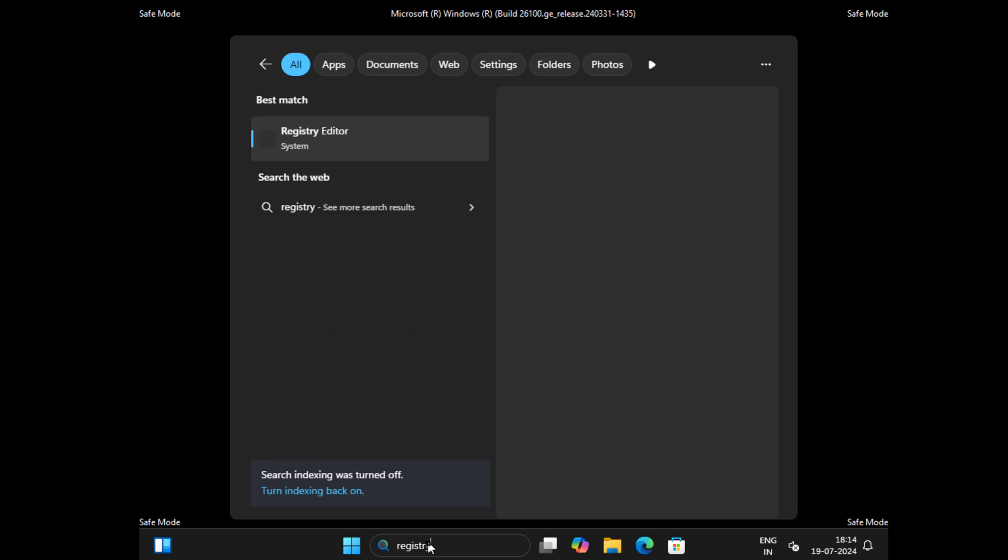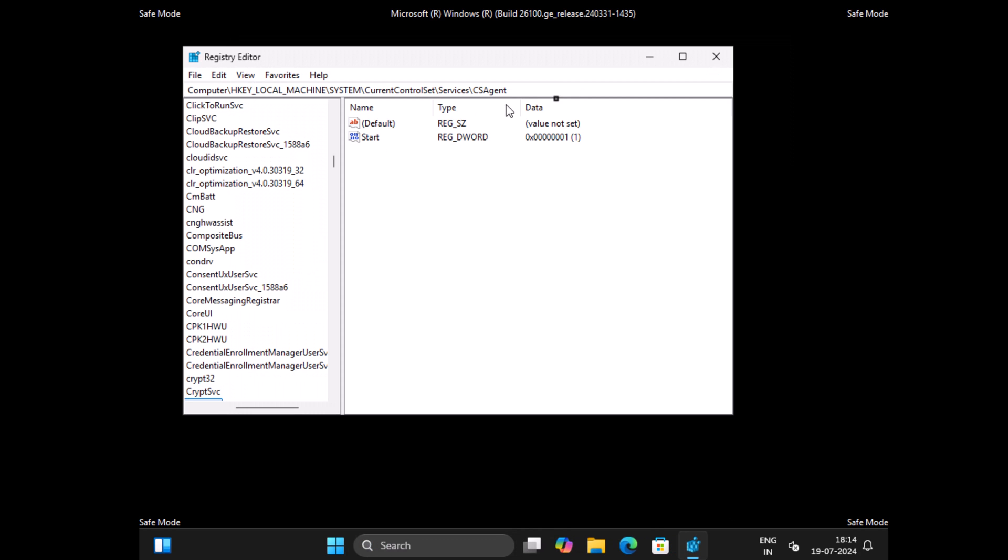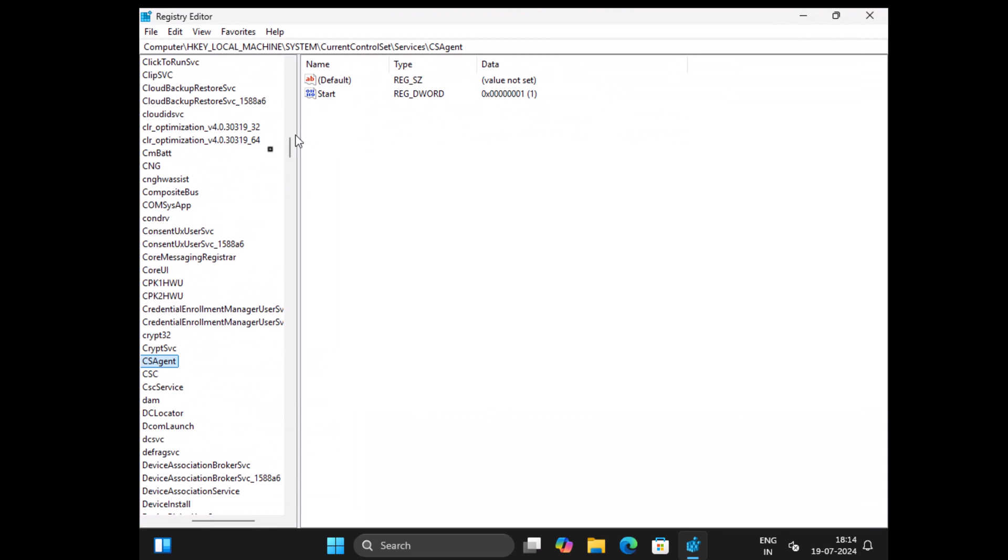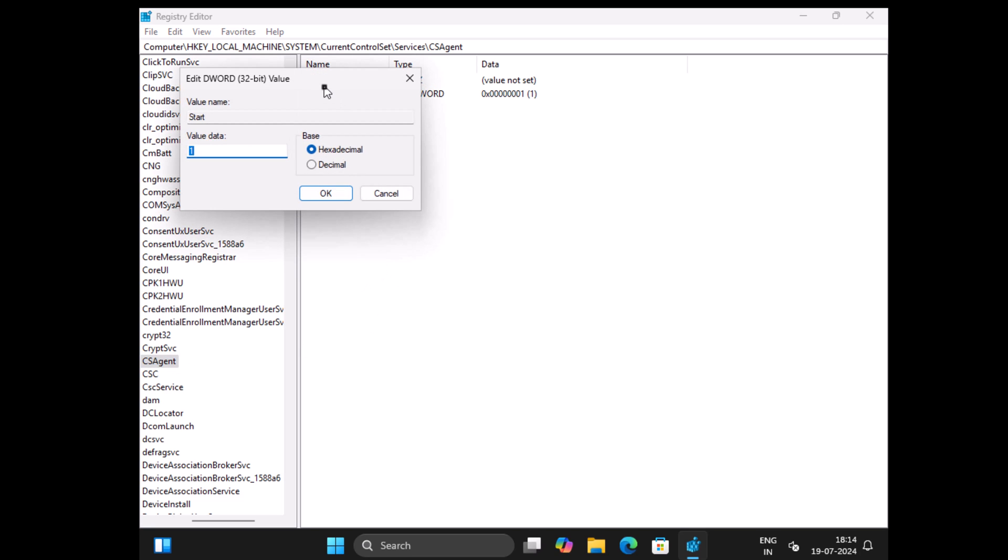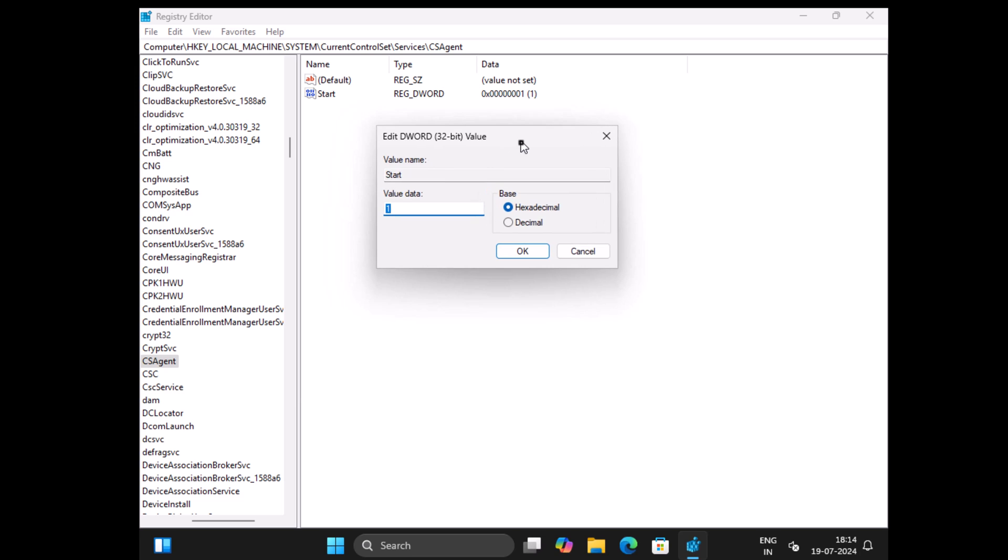Then launch registry editor. The key is CS agent. On the right side, locate entry name start.